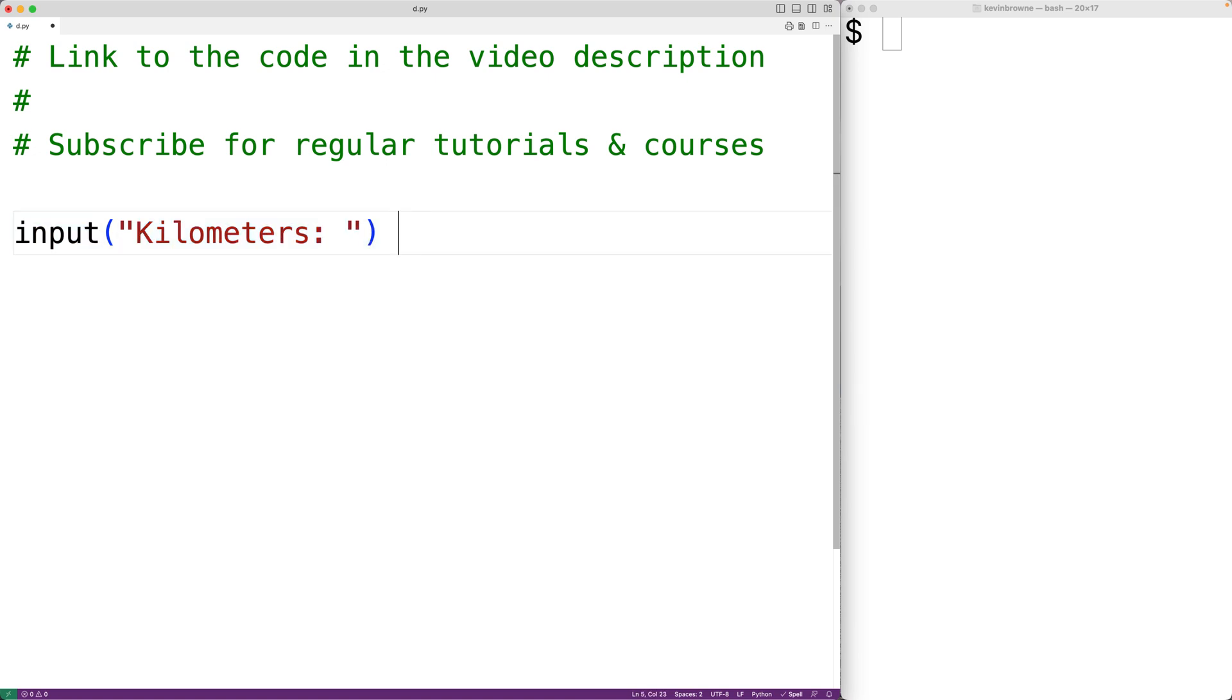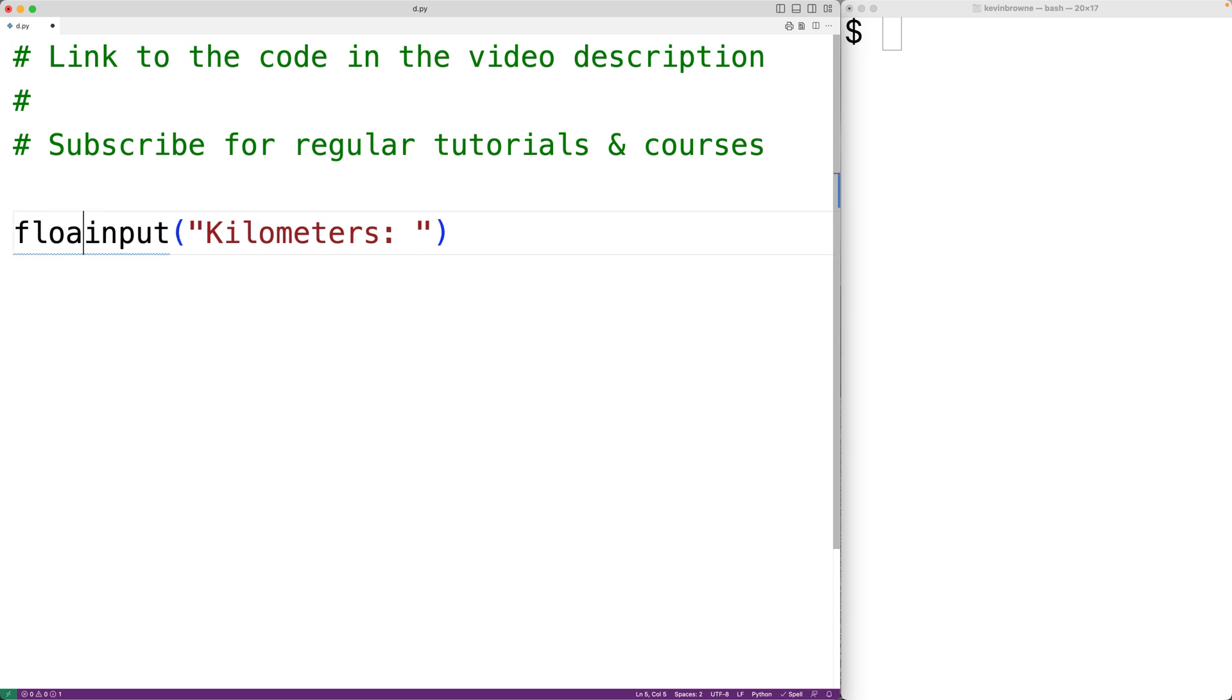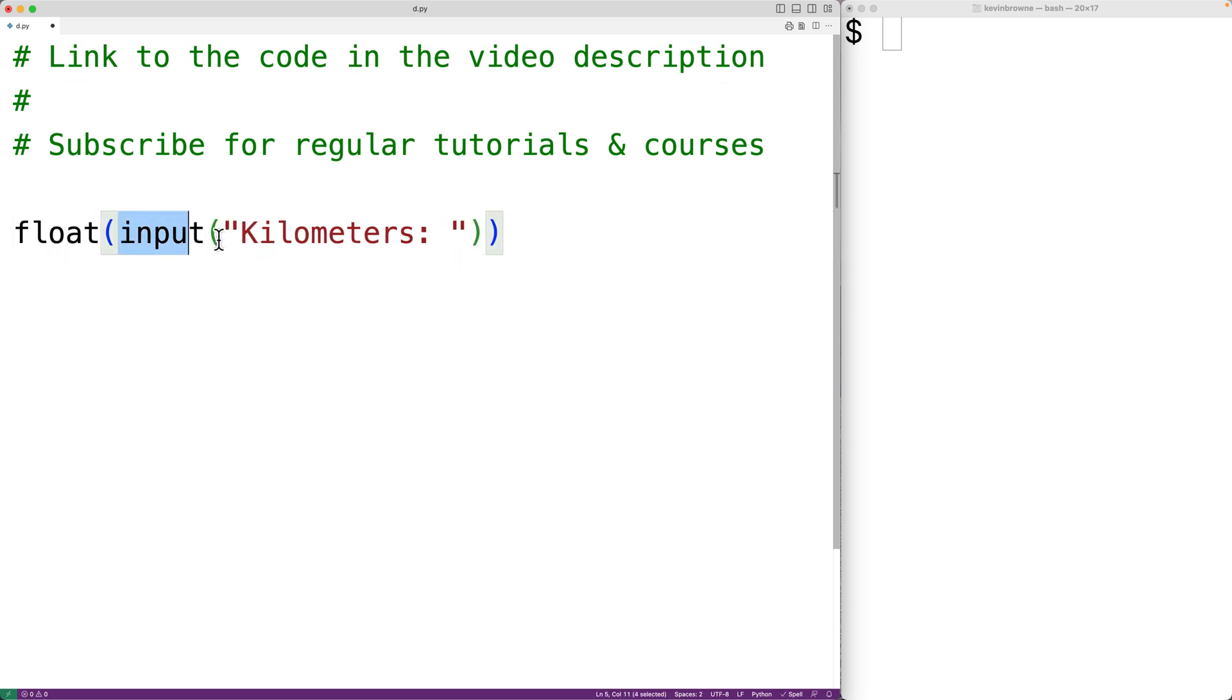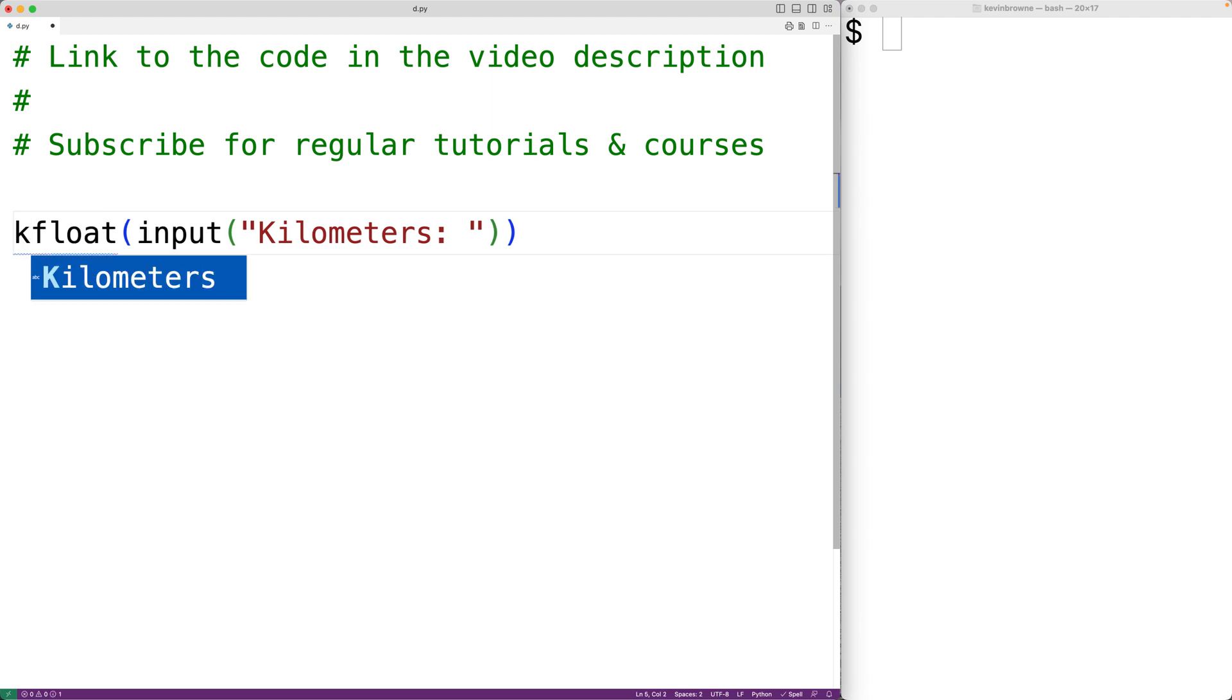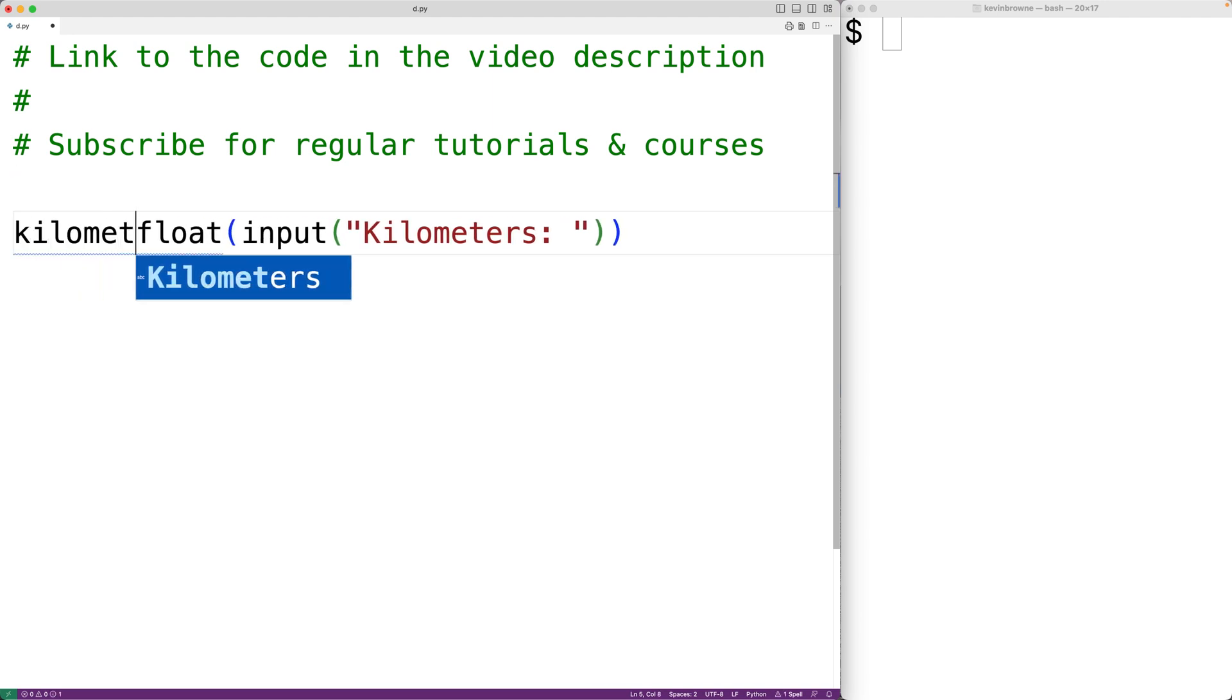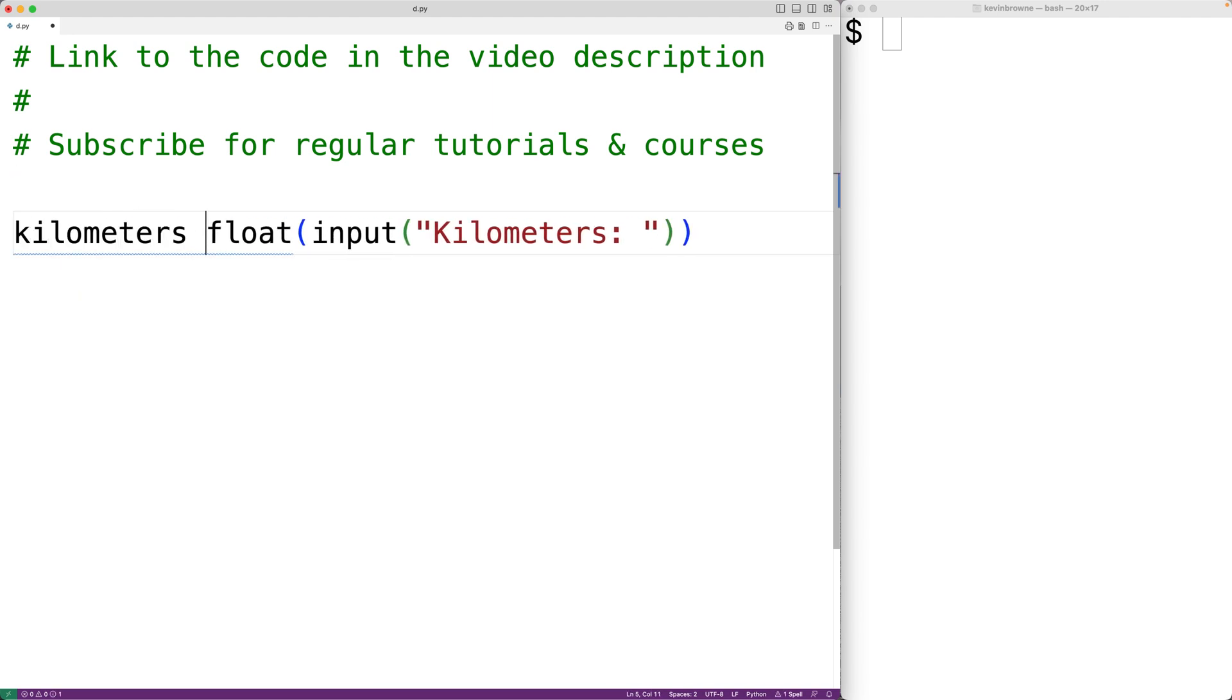We need that number as a floating point number so we can use it with the multiplication operator to get the distance in miles. So we'll use float. And this float function here is going to take this string as an argument and return the floating point version of the number in that string. We'll store that into a variable called kilometers with kilometers is equal to.